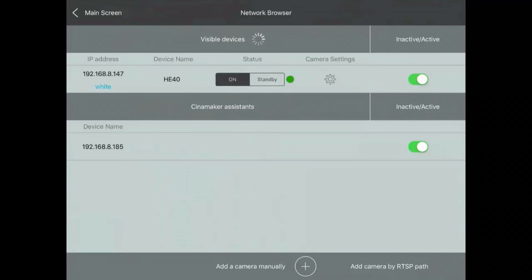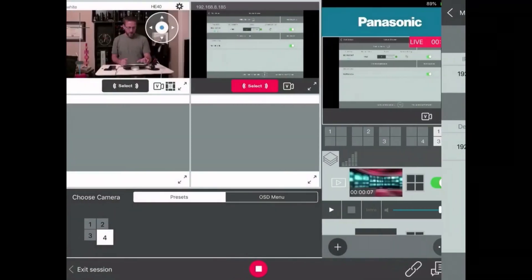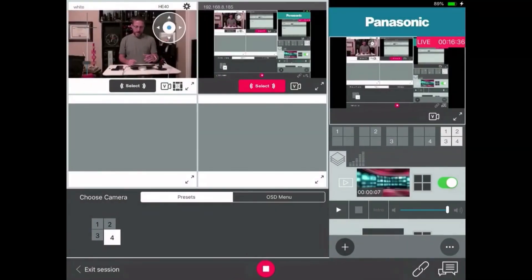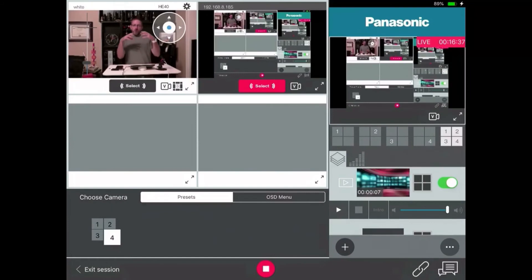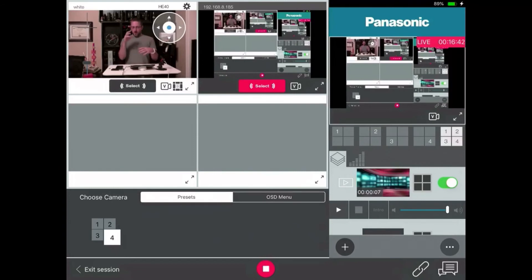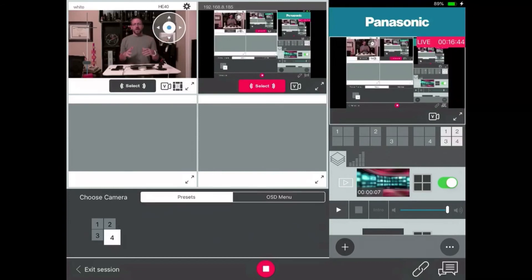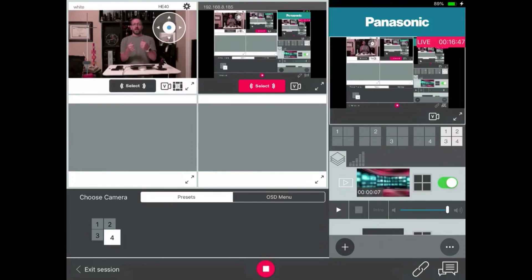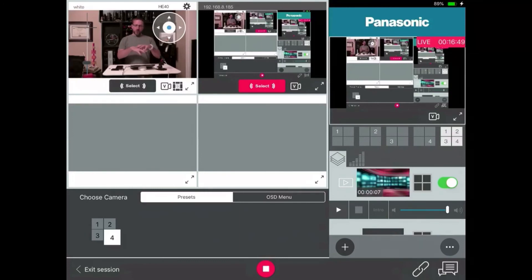The 147 is the HE40 from Panasonic that is on. Those are the settings we talked about before. The 185 is the HDMI adapter. This is sold from Cinemaker. And when you get this app, it will work with one device. It's free, works with one device. You're ready to go. All the titling and all that stuff all works. If you want to add more devices, you pay for a license from Cinemaker, which opens up the capability of the app.